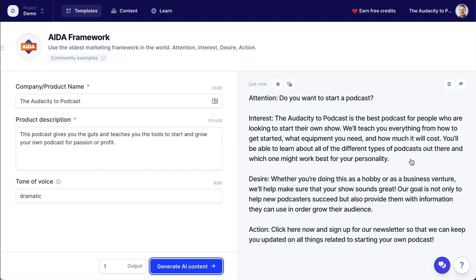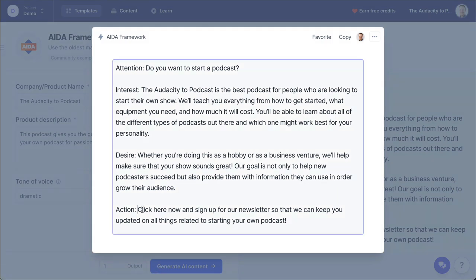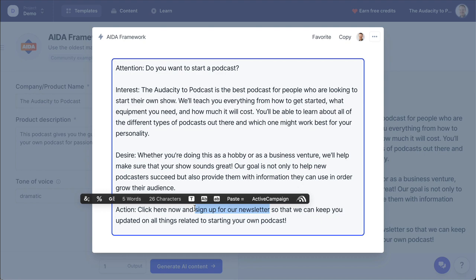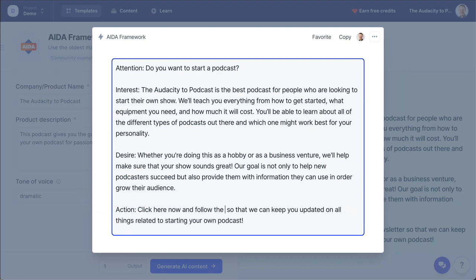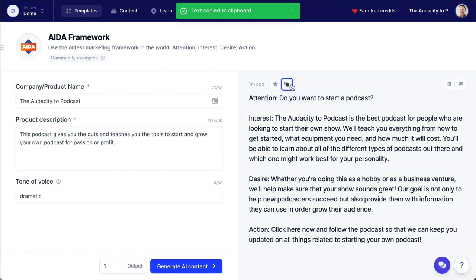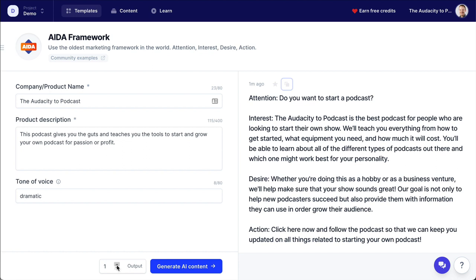Wow. Now, there are some things that occasionally, because Jarvis doesn't know everything, it will occasionally get factually wrong — but all you have to do is just click on this. Like, here's the example where it's saying 'click here now and sign up for our newsletter.' Well, I'm not offering a newsletter, I'm offering a podcast. So I can just come in here and say 'click here now and follow the podcast so we can keep you updated.' Boom. Simple. And it saved that. And I can easily copy this, paste it anywhere else, delete the Attention, Interest, Desire, Action parts of this. I can favorite it to be able to more quickly find this. And I can keep pressing this generate button and get all kinds of outputs.